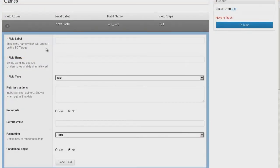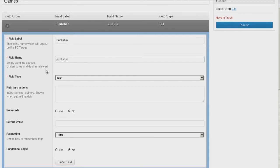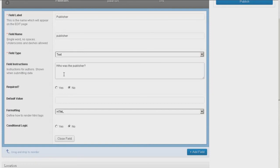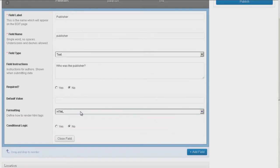Look at how amazing this is — such a visual representation of what you're doing. Field label — let's just play around with this. Call it Publisher, because we're doing Games. Field name — okay, that works. Field type is going to be Text, not Text Area. Text Area is a big block; just Text. Instructions — this is like the subtext that says what you have to do for this field. Let's just say "Who was the publisher?" Required — I don't know if it would always be apparent who the publisher was, so no, it's not required. We'll leave the rest the same.